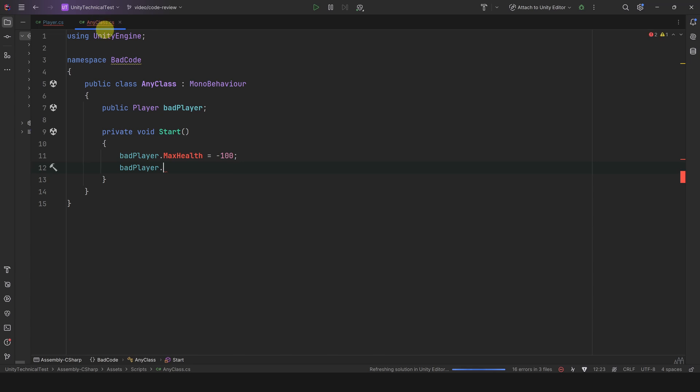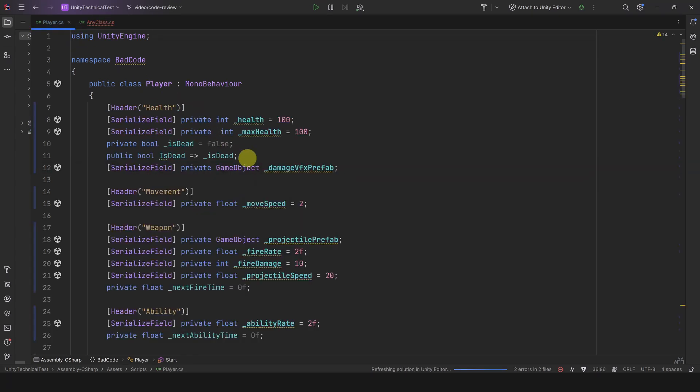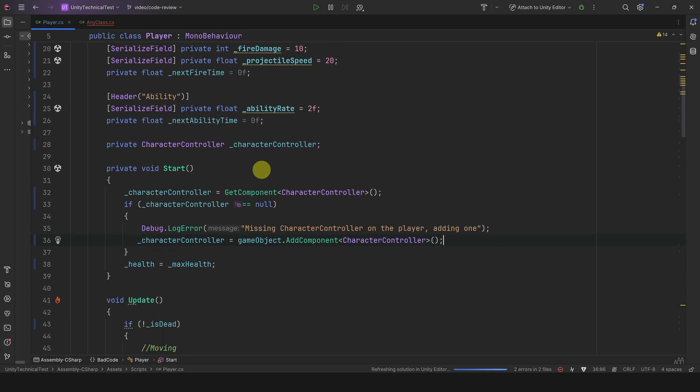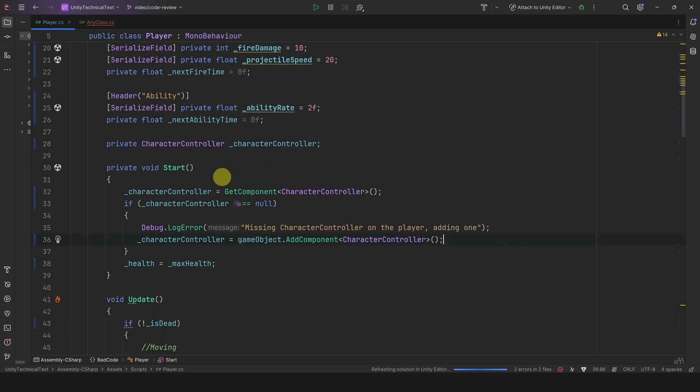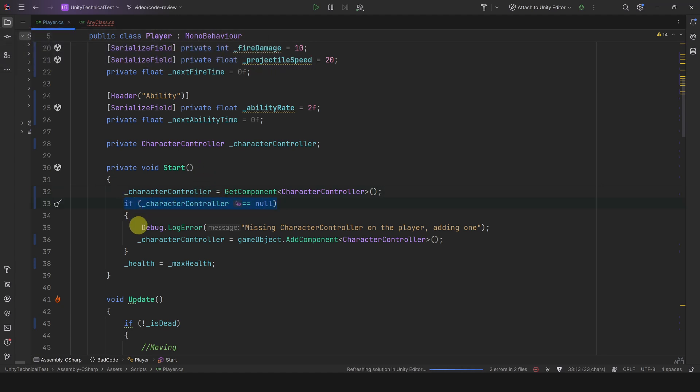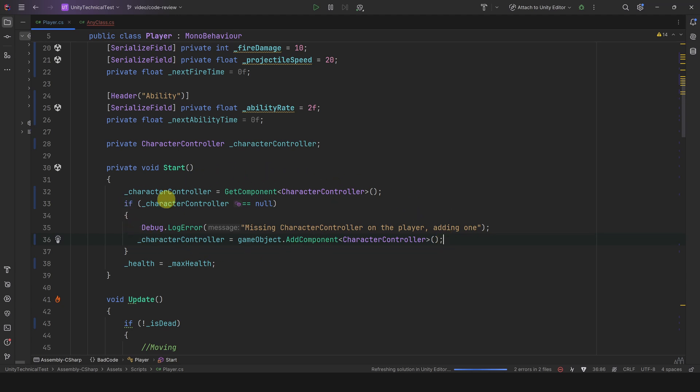All right, let's continue. Here I see a GetComponent operation but that is fine because it's done once in Start. However, what bothers me is that we check if the component is null, then we print an error message, and then we even add the missing component. Some devs love adding null checks thinking it makes the code safer. However, this kind of overkill null check can add noise to the code, making it harder to read and understand.